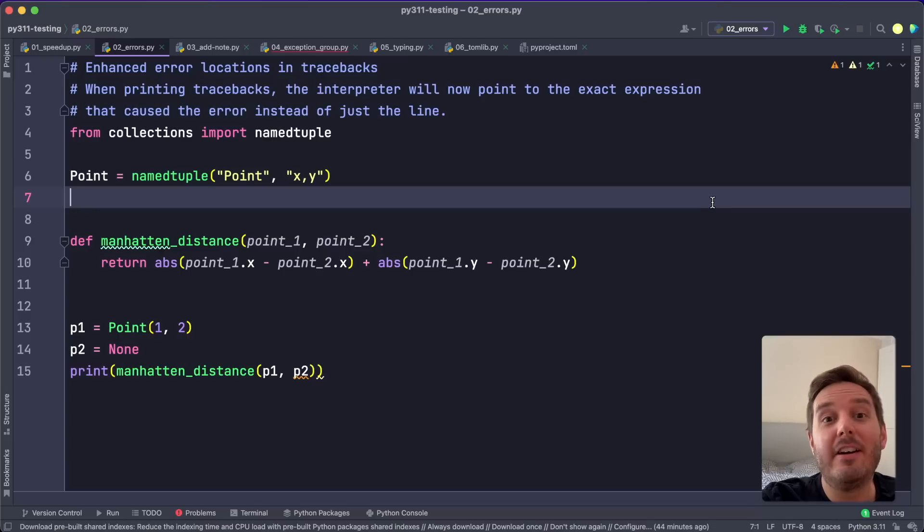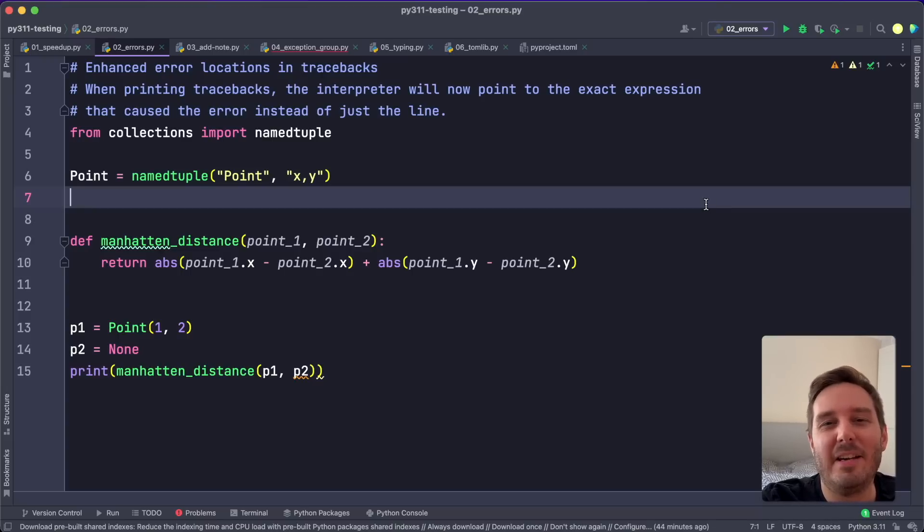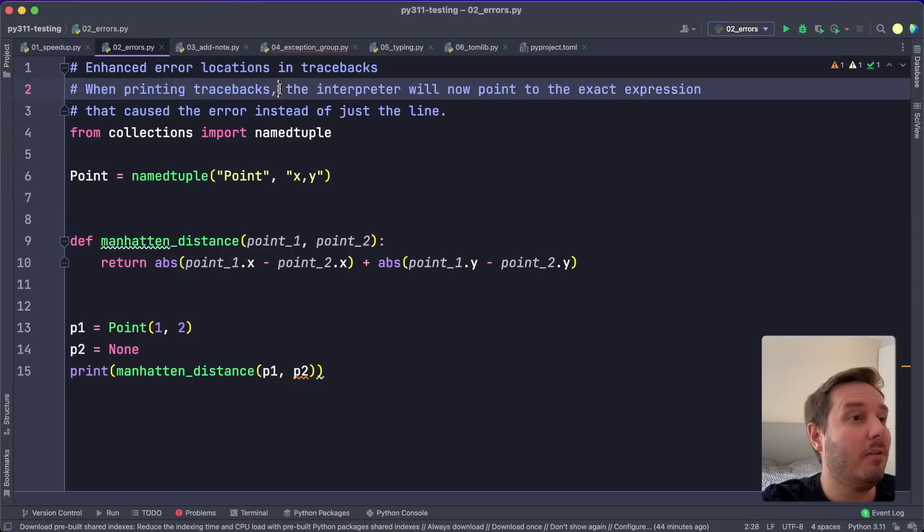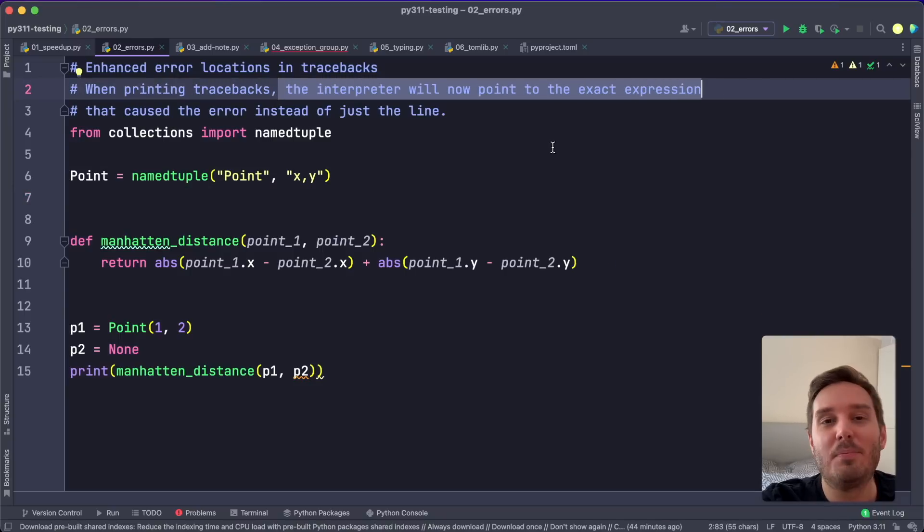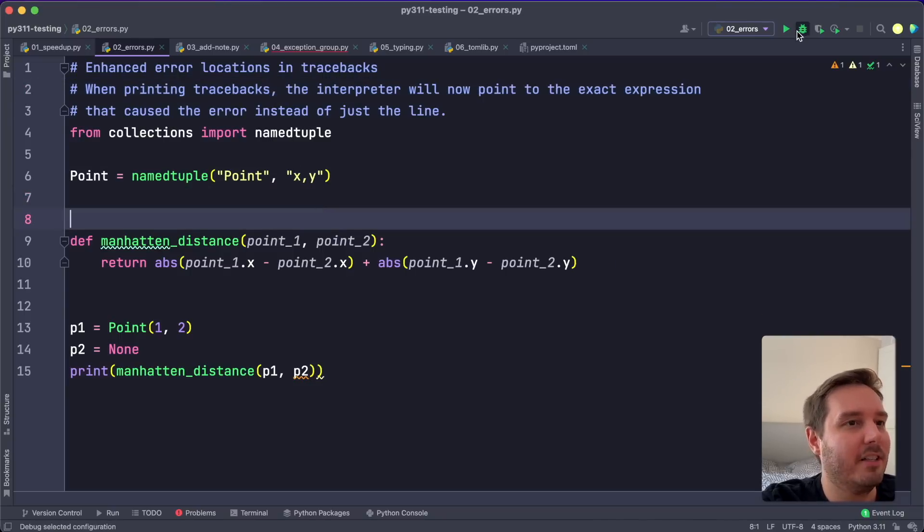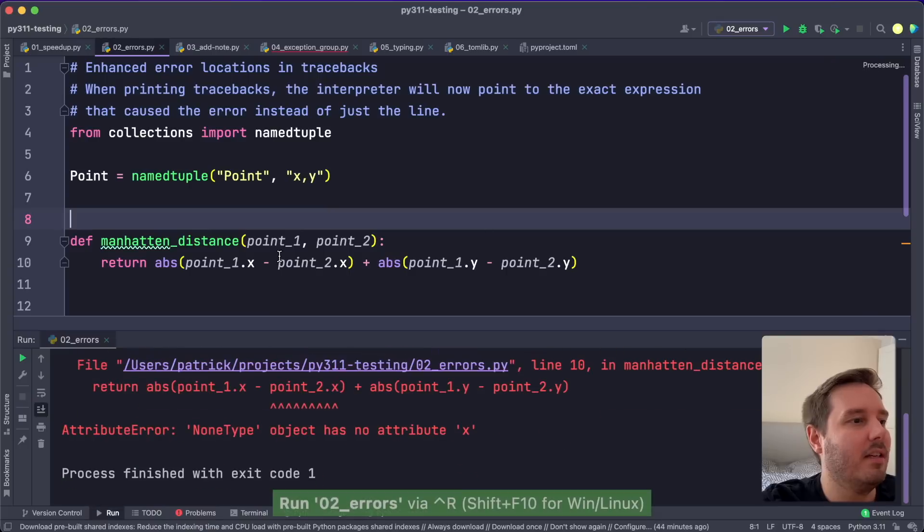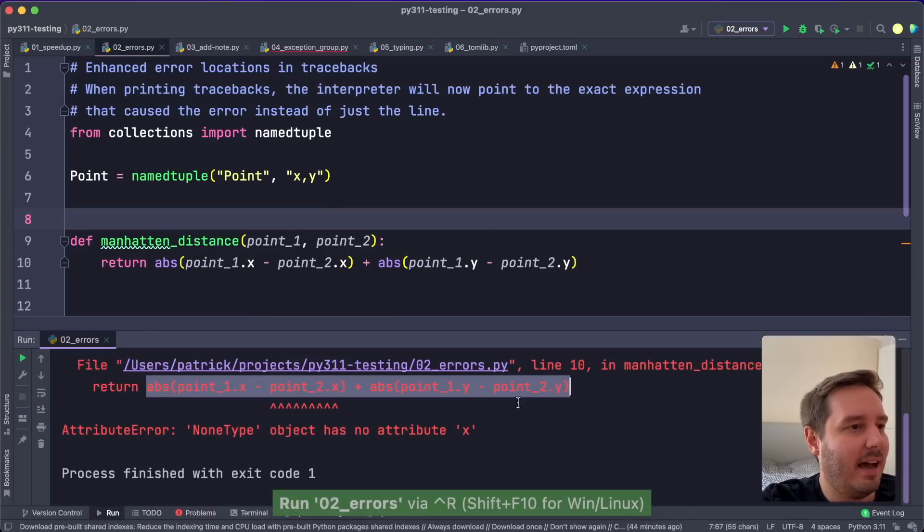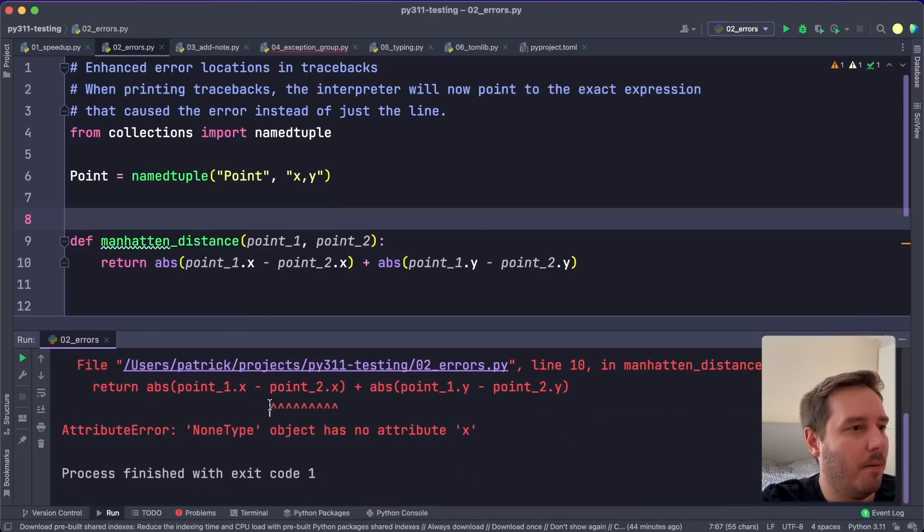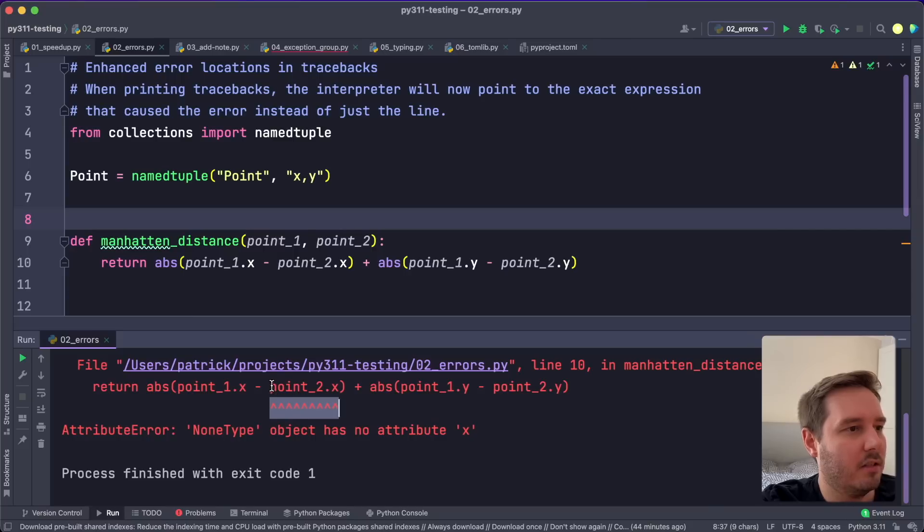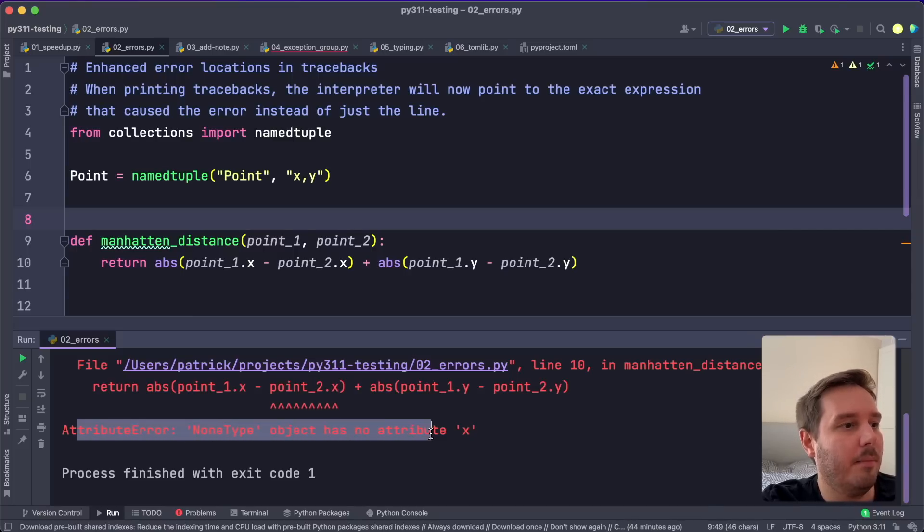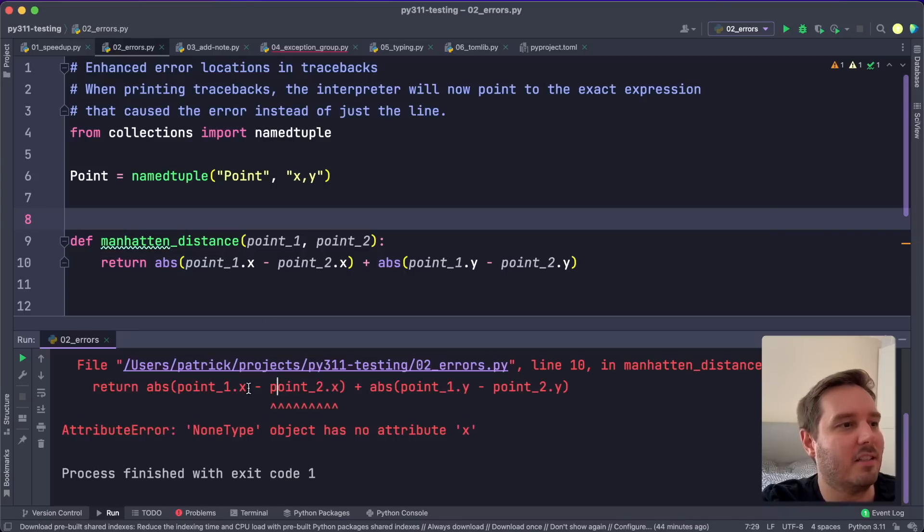The second improvement are better error messages. So Python 3.10 already got better errors, but now they are even better. So now they can point you to the exact expression that is causing an error. For example, if we run this code, then we see this exact line and an error pointing to this location. So in this case, point 2 is none. And that's why we get an attribute error: none type object has no attribute x.